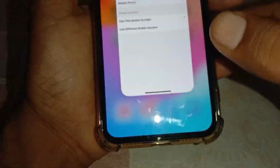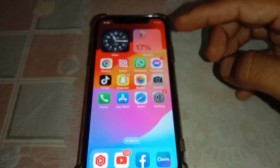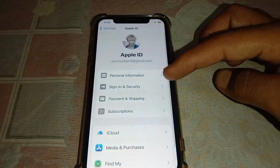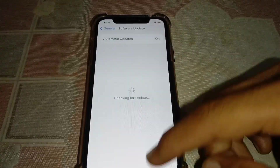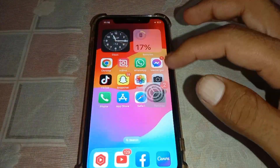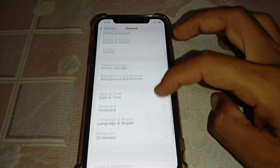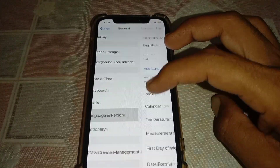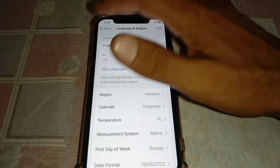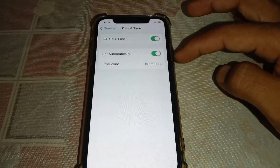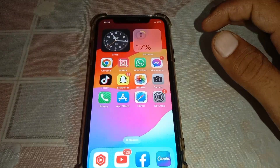First, close this page and open the Settings app. Scroll down and make sure you are using the latest version of the software. Then go back, open Settings, scroll down, and tap on General. From there, go to Language and Region and select the region in which your payment method was made. After that, go to Date and Time and make sure your time zone is correct.